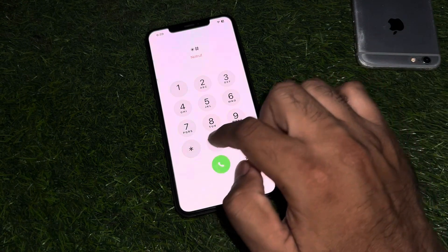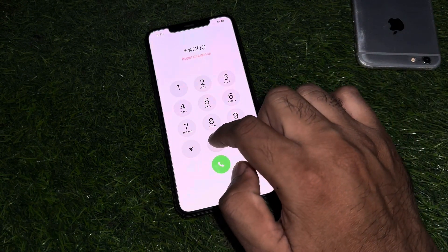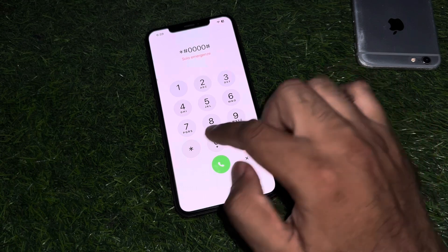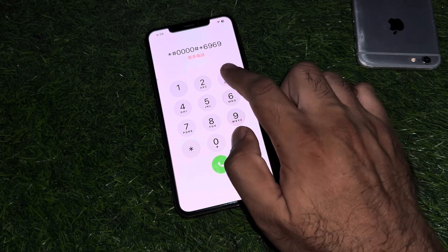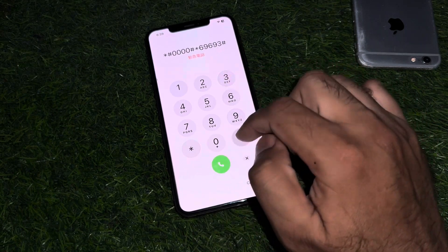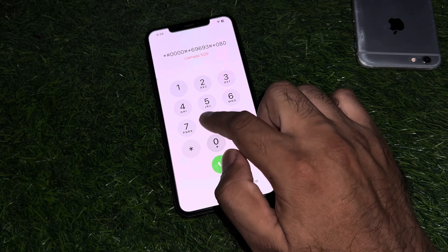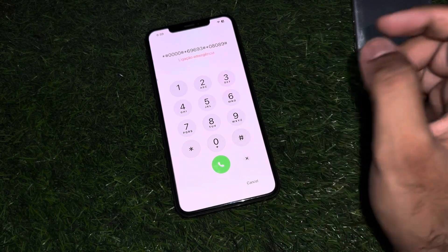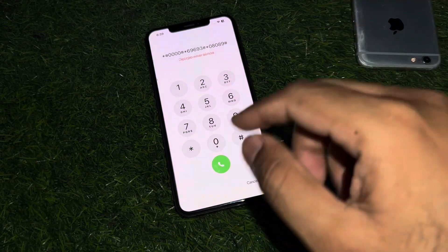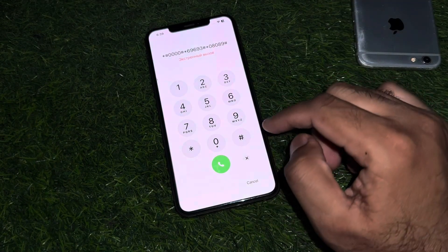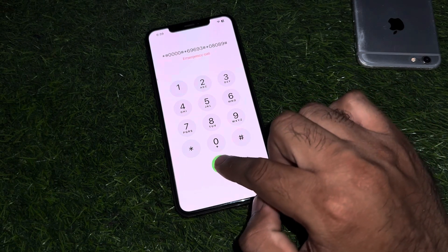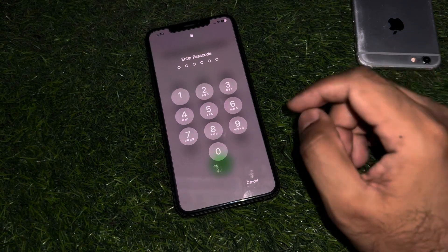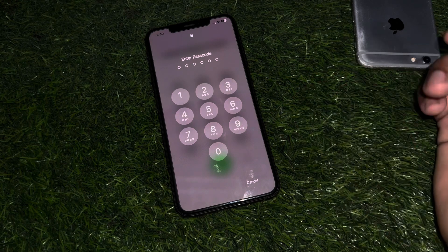In the Emergency section you need to dial a secret pin: star hash 0000 hash star 6969 3 hash star 0808 9 hash. After dialing that, you need to tap the call button. As you can see, it's showing here — enter passcode.